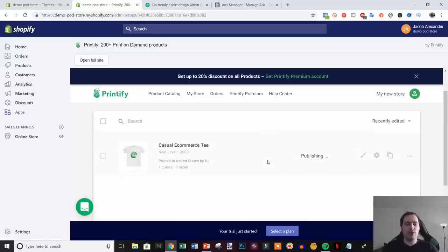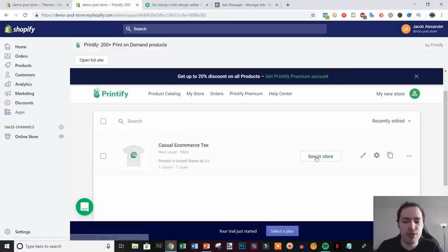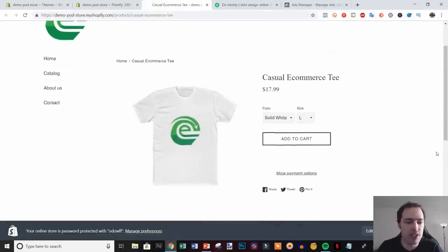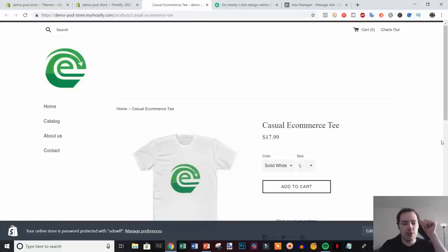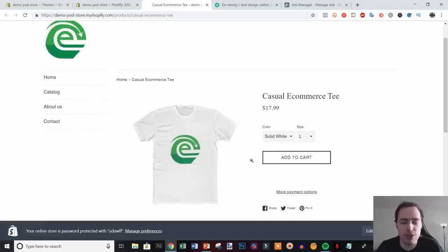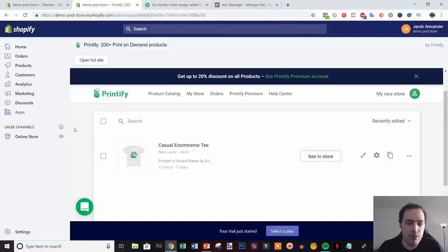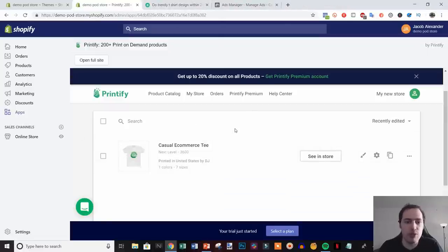Once published, click 'See in Store' and there's your product — looking good and ready to be purchased. As soon as someone buys your product, Printify automatically fulfills the order. All the order fulfillment is completely automated, so all you need to do is send traffic to your products.